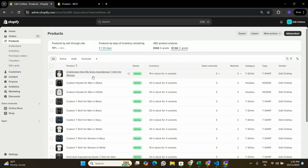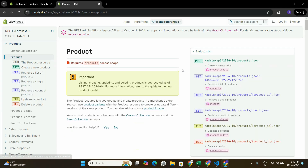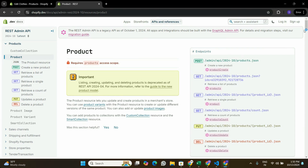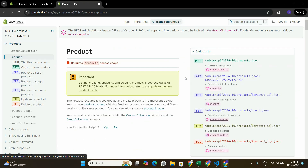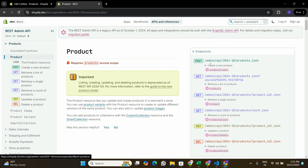We're going to create a new product from our Node.js application using the Shopify Admin API. I've already covered in previous videos how to get the Shopify API keys, so if you already have them you can continue. If you want to know how to get the API keys, watch my previous video in this series. Now let's go to Visual Studio Code and make a POST request to the Shopify Admin API.